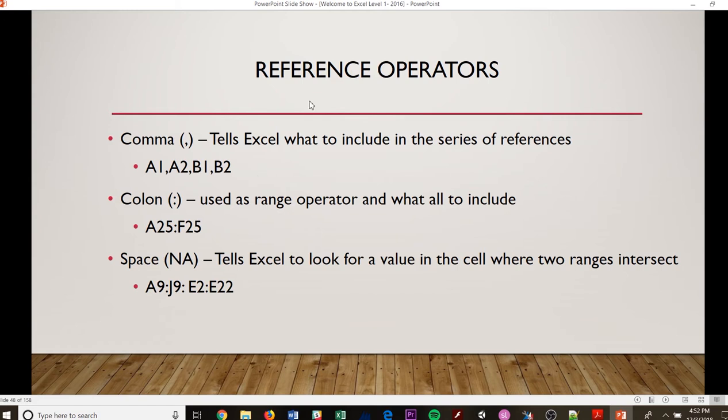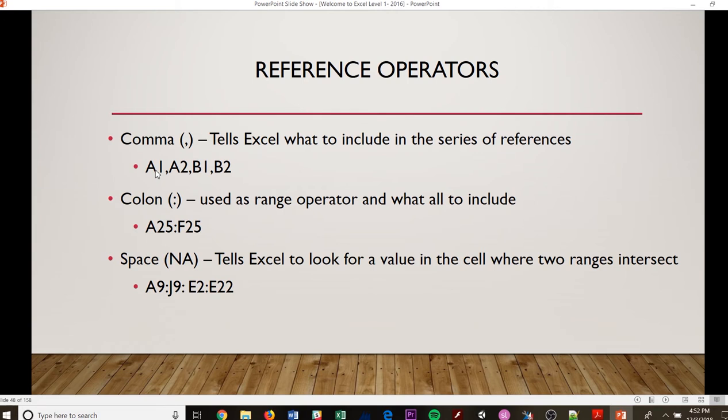So your reference and your operators, your comma, this is what is going to tell Excel what to exclude in the series of references. So if I have A1, A2, B1, B2. So that means I'm not going to go from A1 all the way to B2 and include everything that's in between. That comma is going to tell me what specifically I want in that particular reference in that formula.